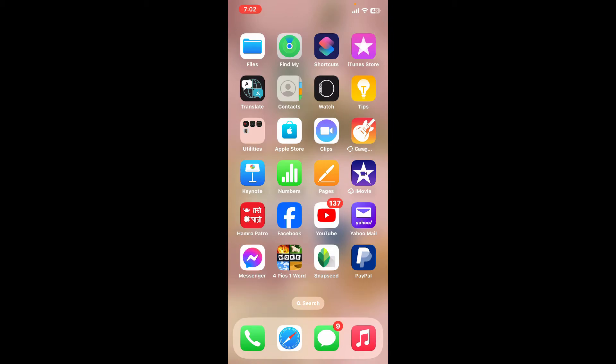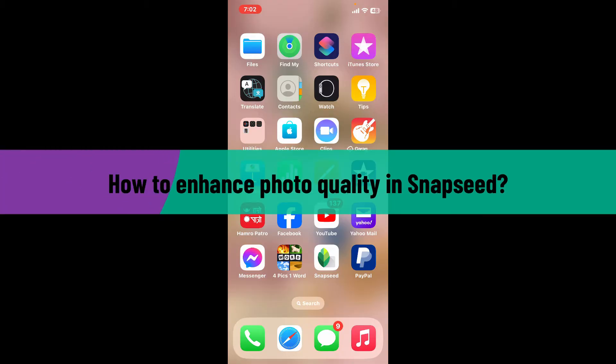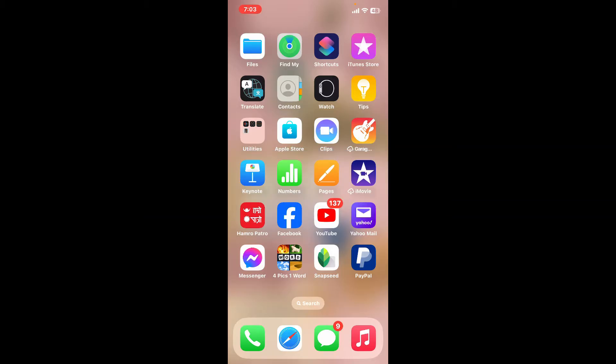Hi everyone, welcome back to another video from Editing Basics. In this video we will be learning how to enhance photo quality in Snapseed. Enhancing photo quality in Snapseed involves using various tools and adjustments to improve sharpness, color, and overall clarity of an image.